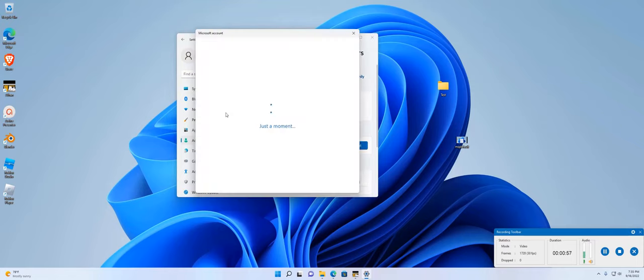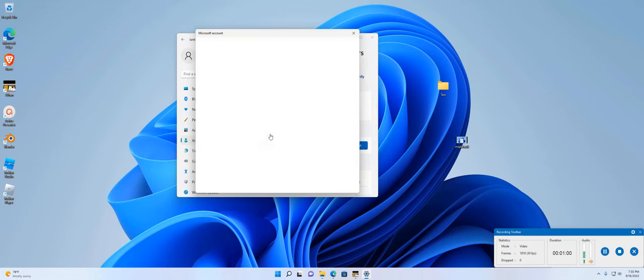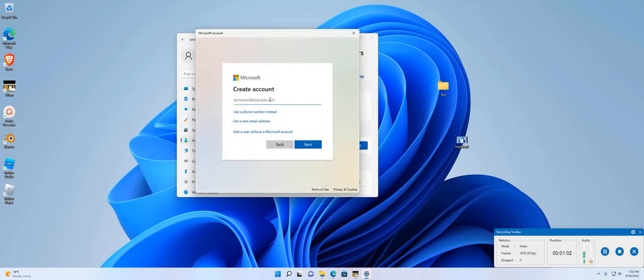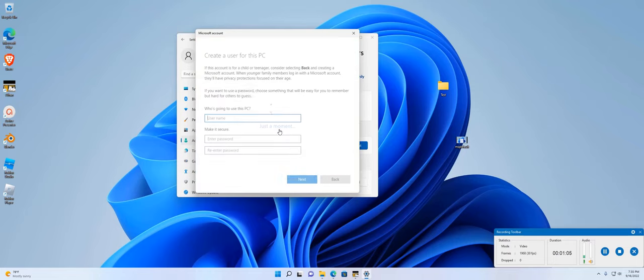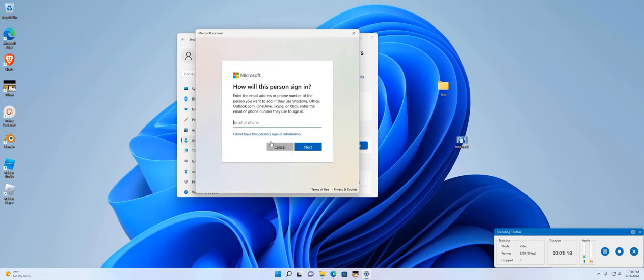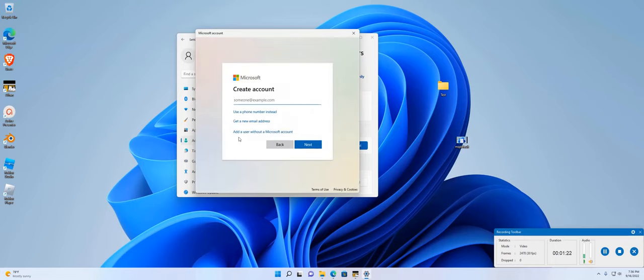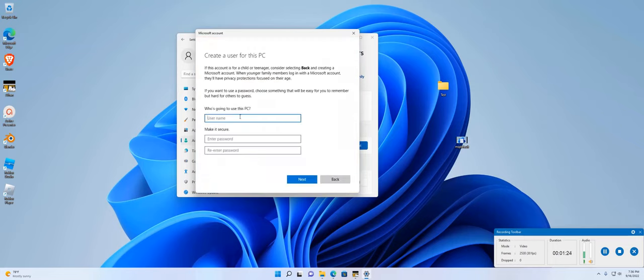I'm going to add an account and go with 'I don't have this person's sign-in information.' Hopefully, it will give me the option to add a user without a Microsoft account. Just like that, click over there that says 'I don't have the person's sign-in information,' and then 'Add a user without a Microsoft account.'